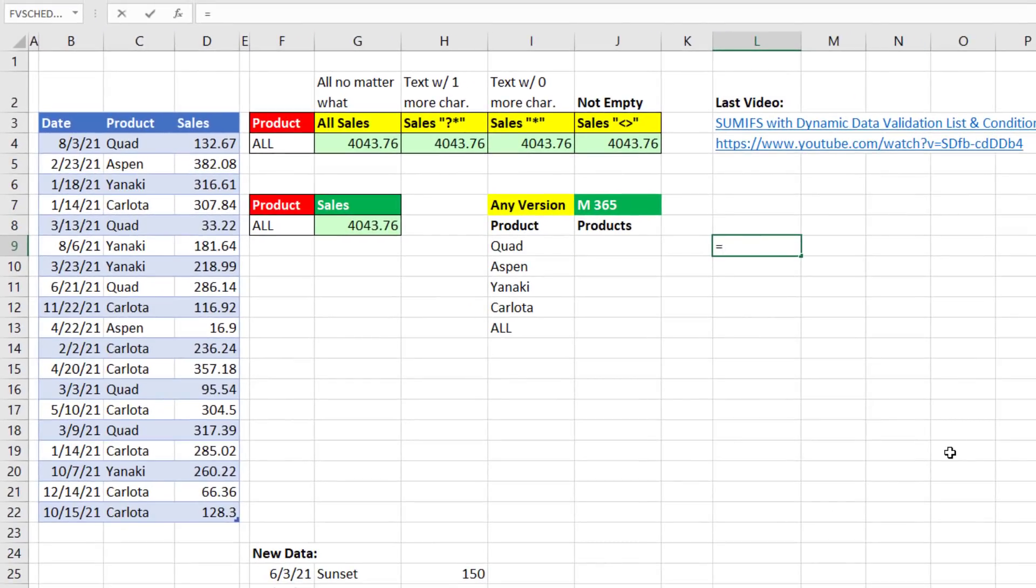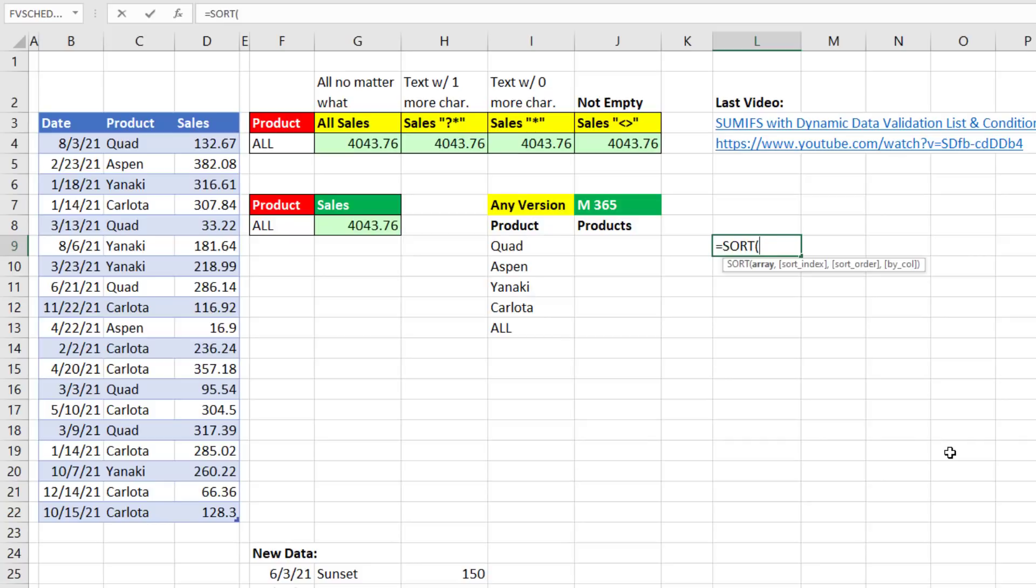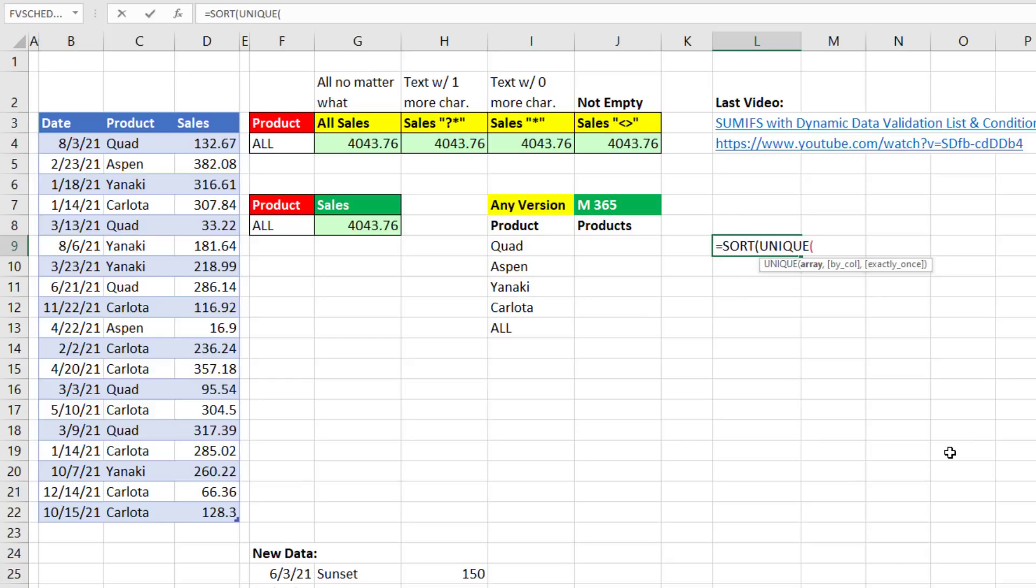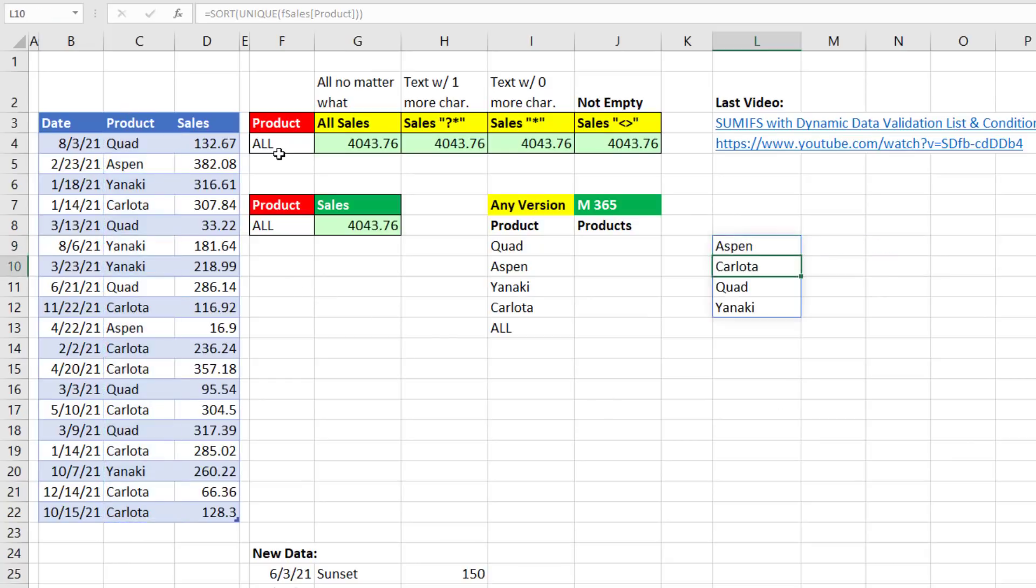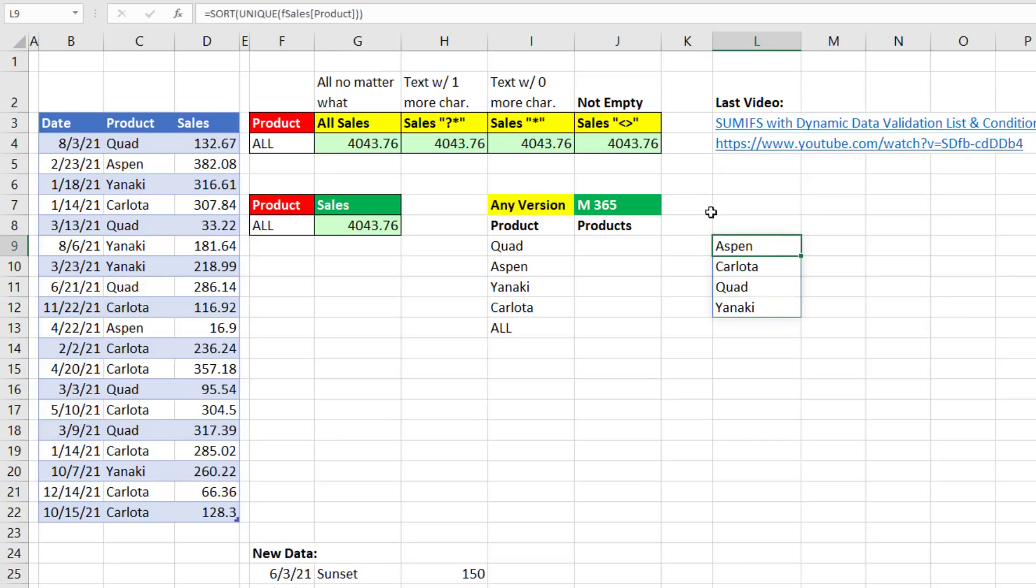So the first step is to get a sorted unique list. So we'll use the amazing dynamic spilled array function sort, and then unique inside of that, pointing to the product column, close, close. And when I hit Enter, we get a spilled unique list. But notice up in the formula bar, all the cells below the top cell are grayed out. The formula only lives in the top cell.